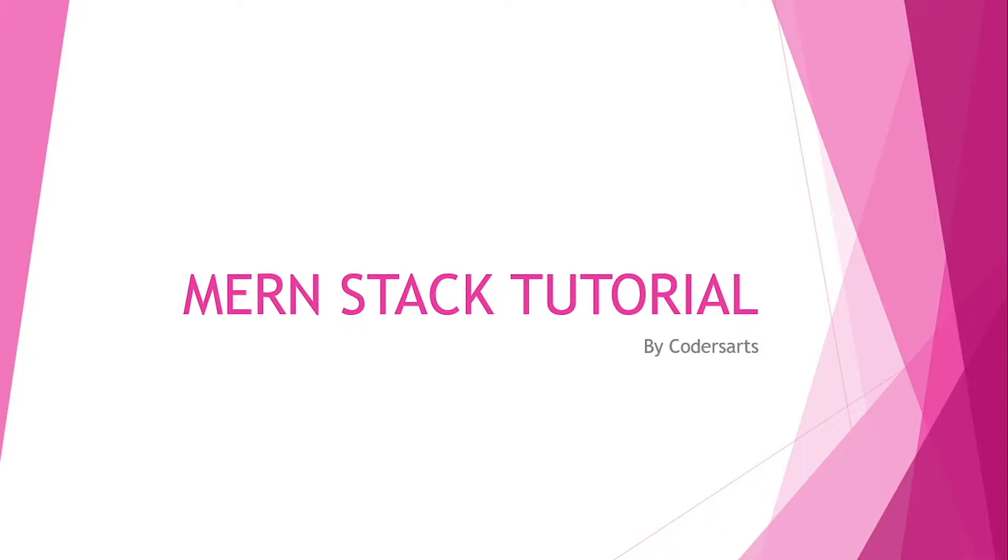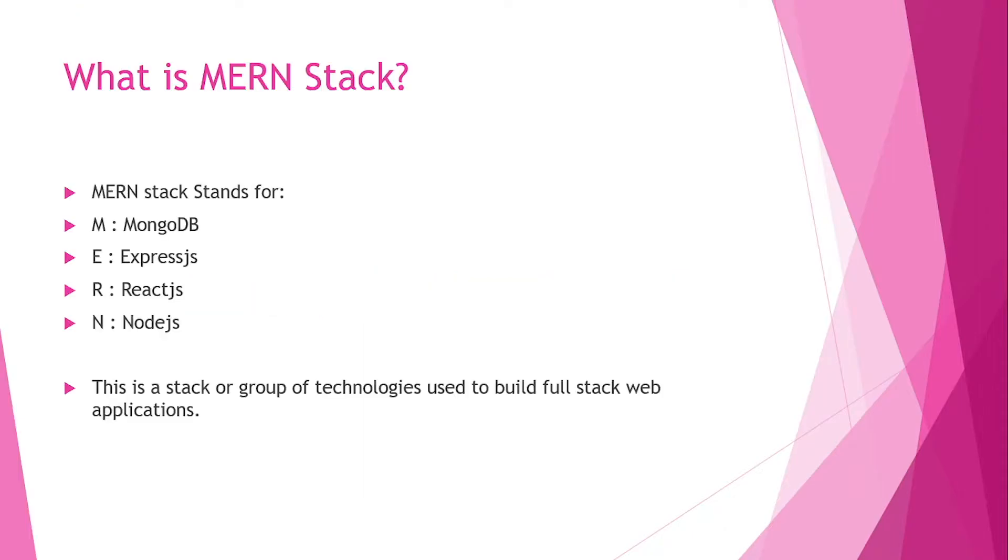Hello everyone, in this video we are starting a new course on MERN stack. I will be starting this course with an introduction. Let's understand what is MERN stack actually.